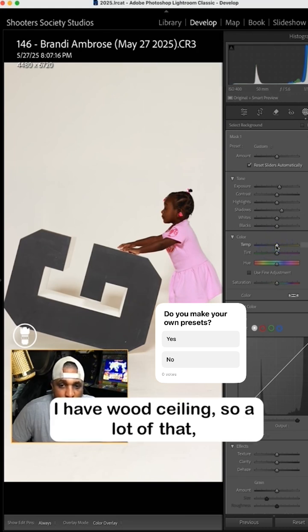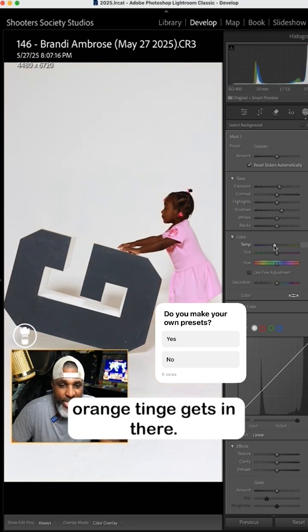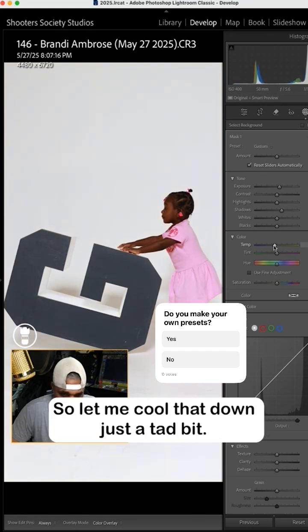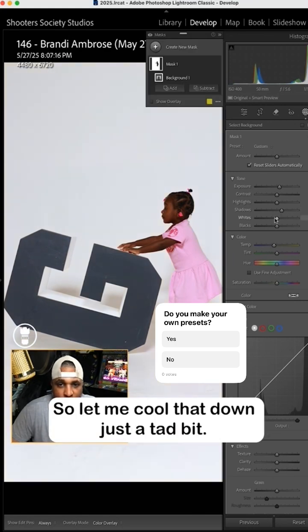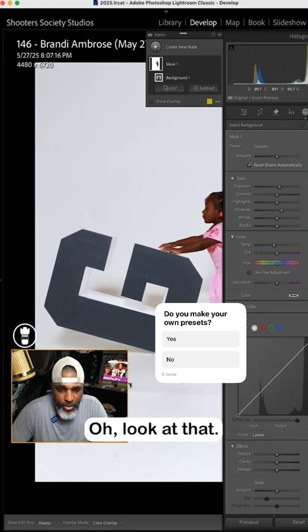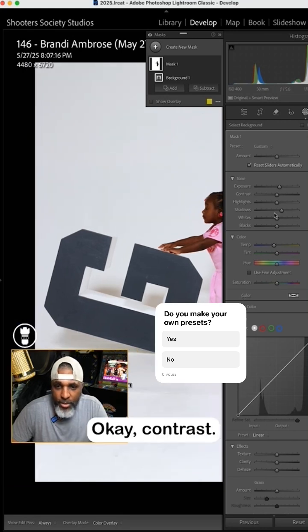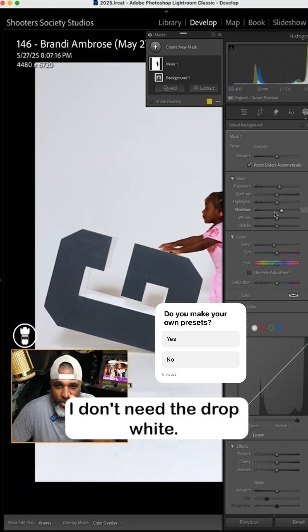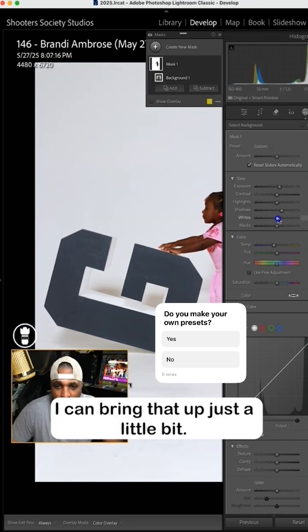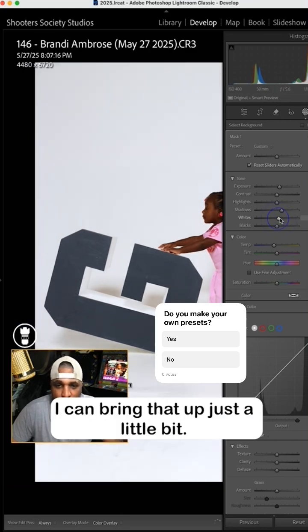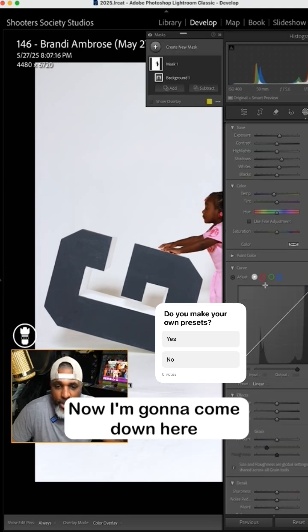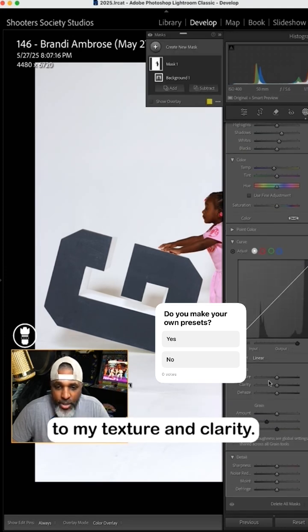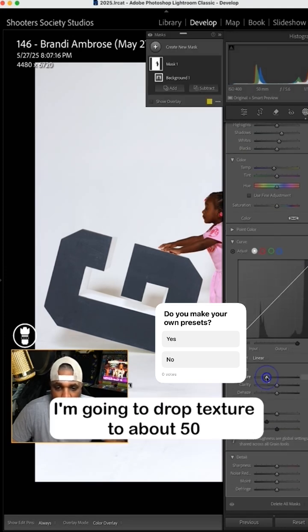I have wood ceiling so a lot of that orange tinge gets in there, so let me cool that down just a tad bit. Look at that, okay. Contrast, I don't need to drop whites. I can bring that up just a little bit. Now I'm gonna come down here to my texture and clarity. I'm gonna drop texture to about 50.